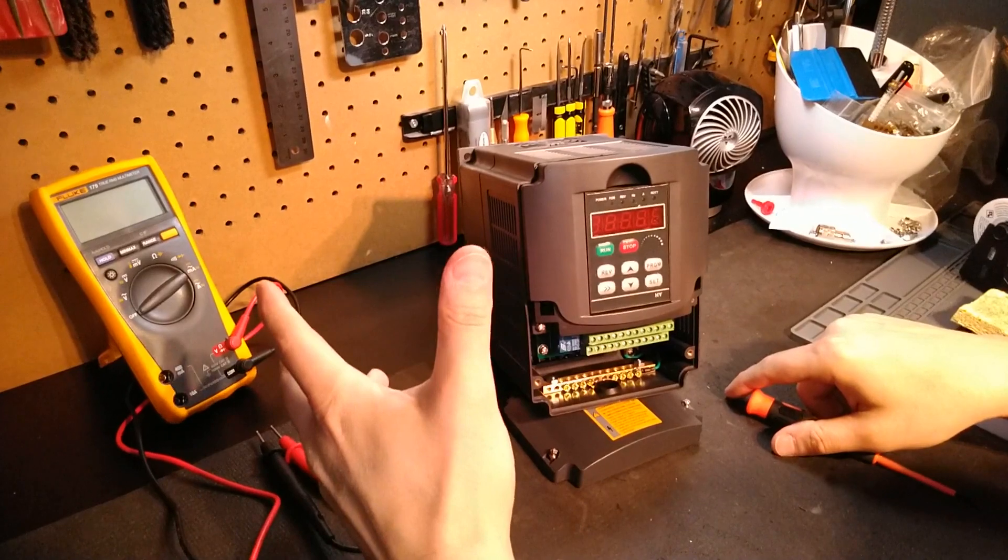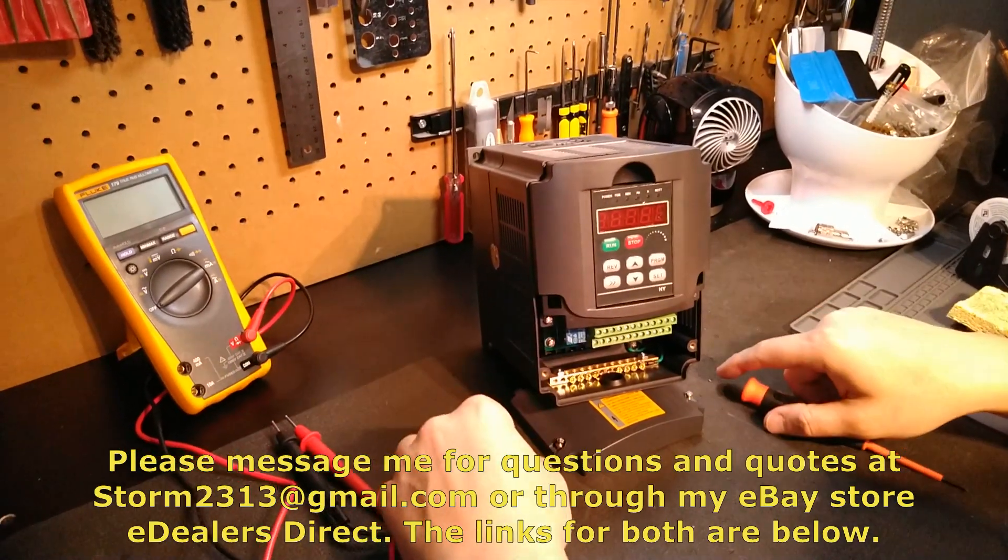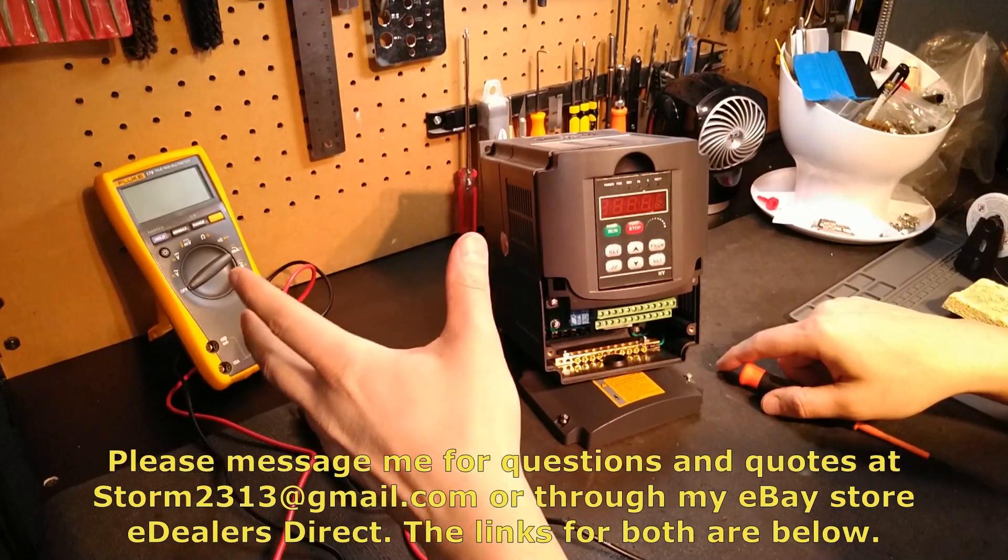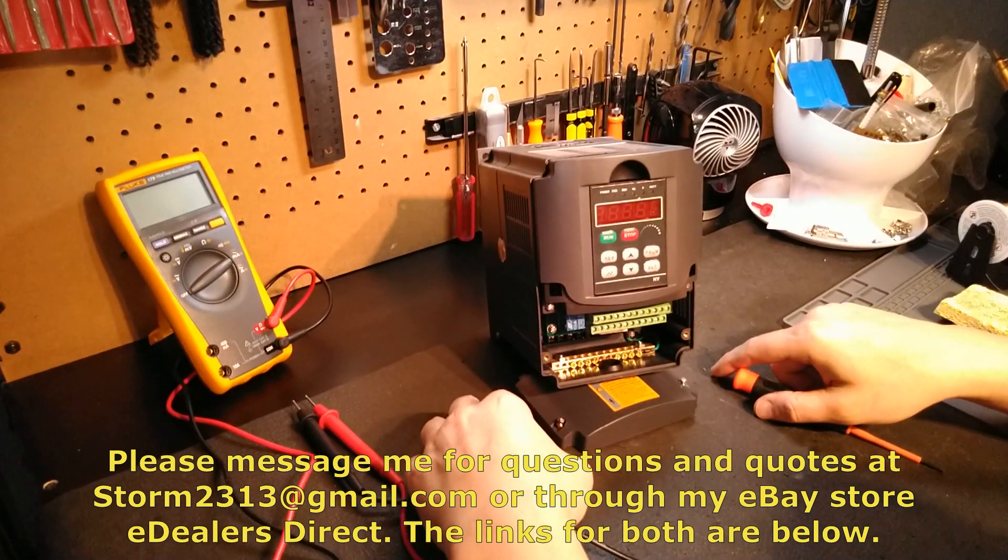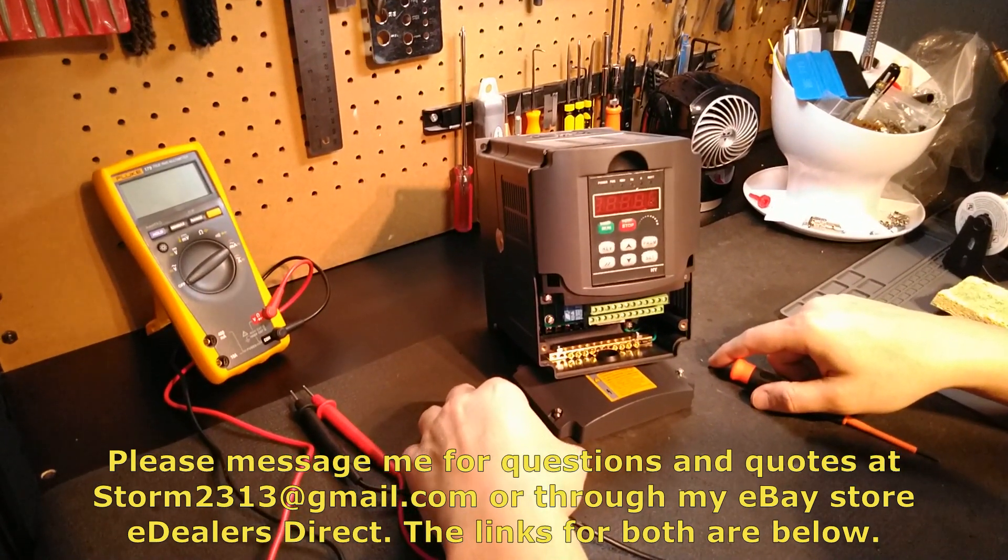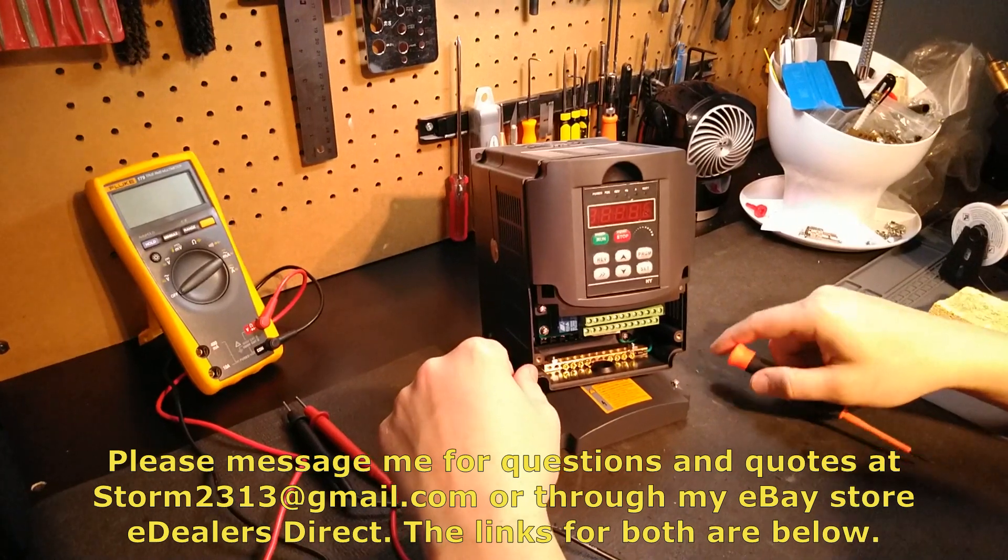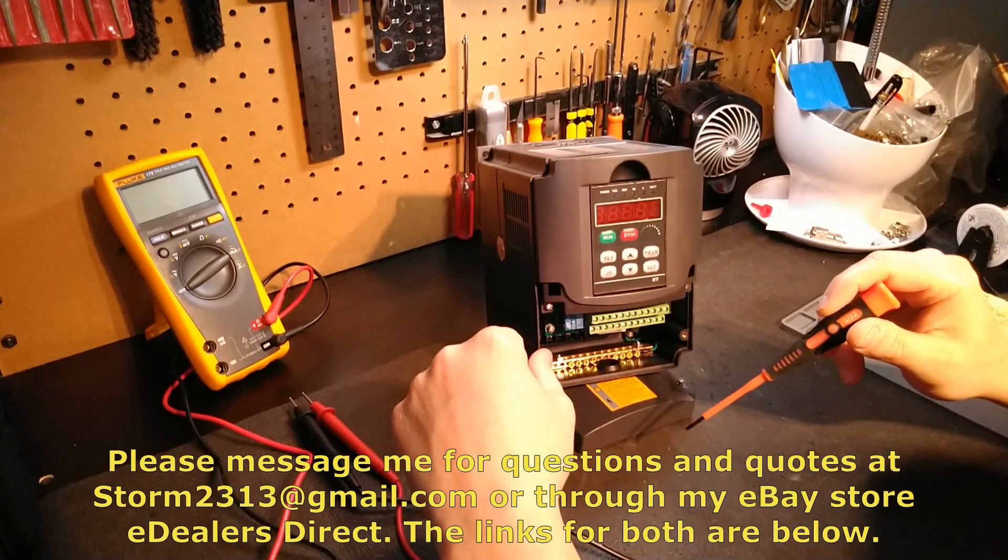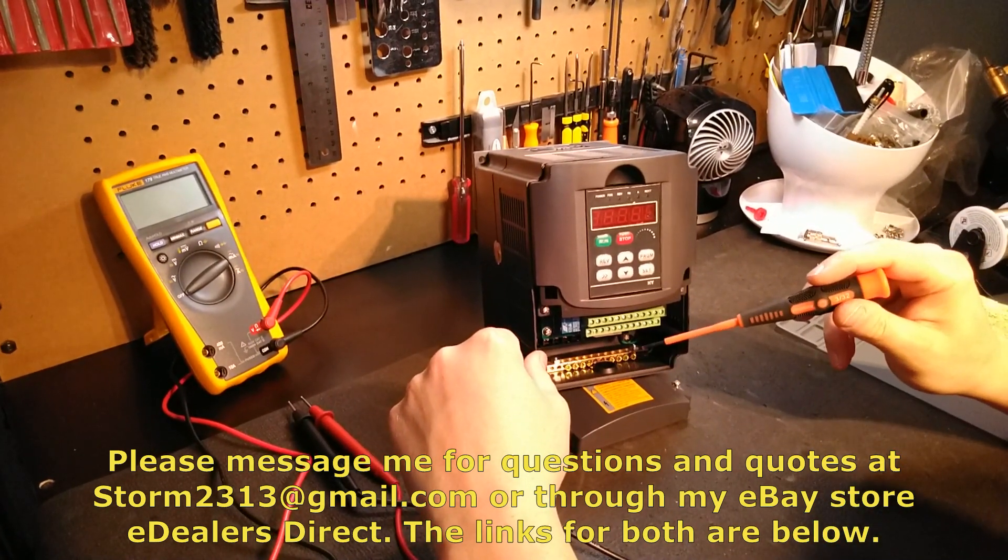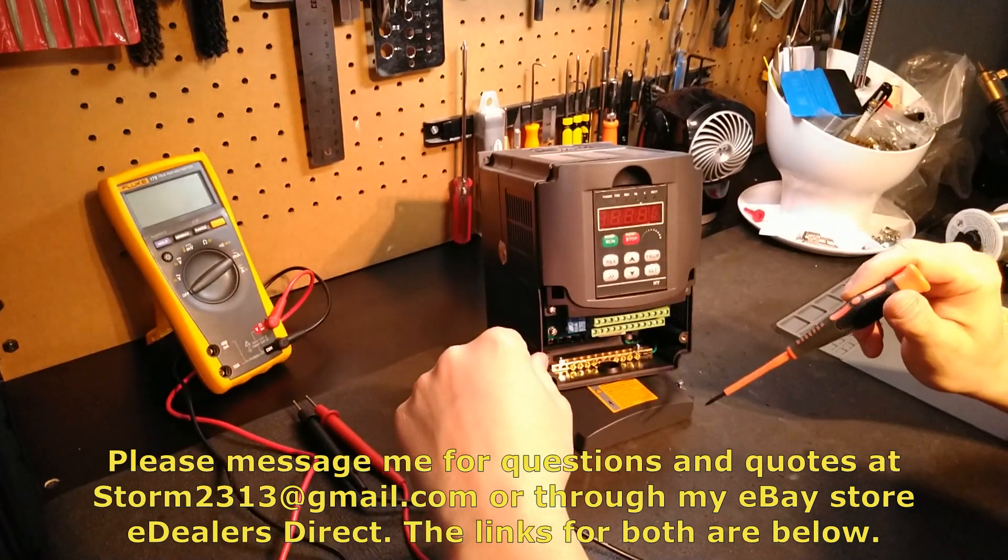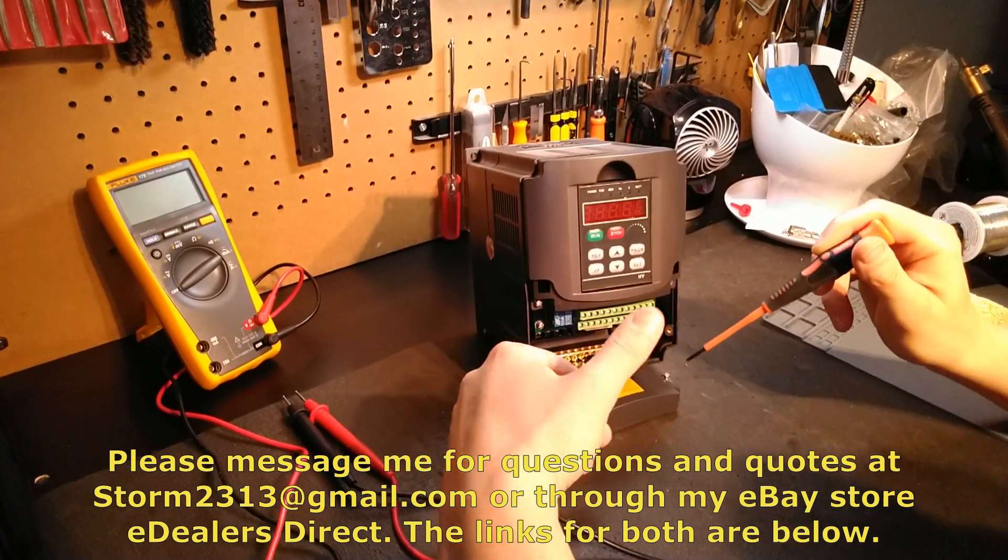To all my subscribers, I thank you guys. If you have requests for anything dealing with quotes, questions, whatever you may have, please send them directly to my email at storm2313@gmail.com, or you can contact me through my eDealerDirect store. That's my eBay store. I will put that in the link in the description below as well.